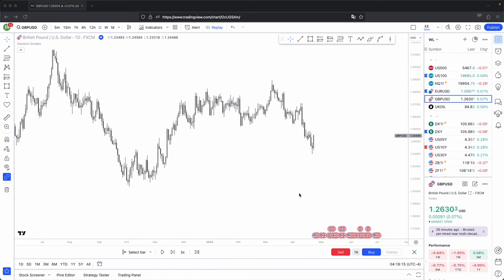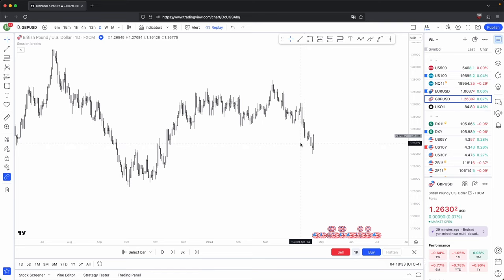This is going to be your highest entry model that you could possibly have. This is the type of training model that I always use because it provides you with the highest probability setups in it playing out. But if you look at it from an overall standpoint, this overall training model, not just the entry model, will also be the most highest probability, but also the most simple.